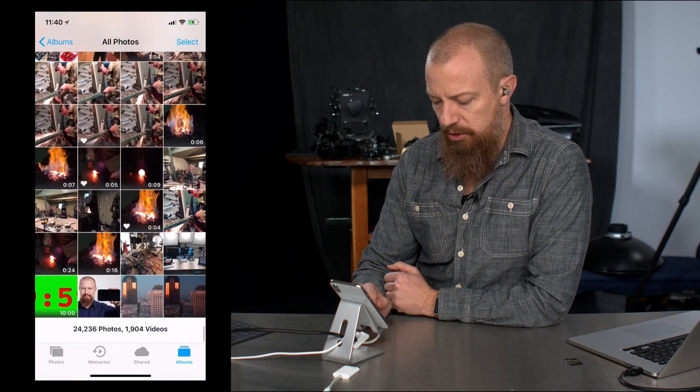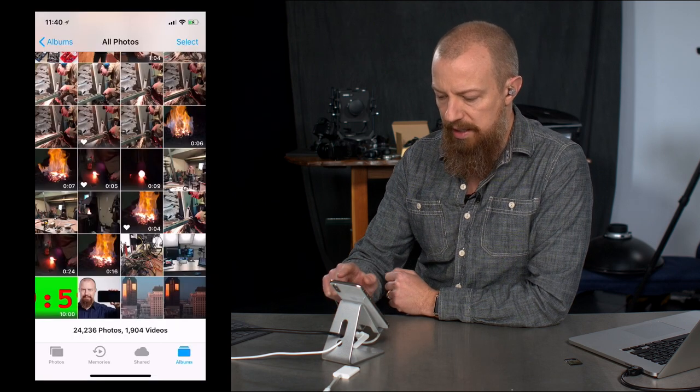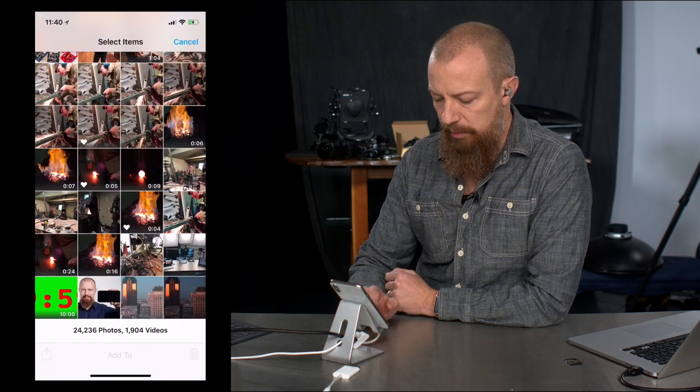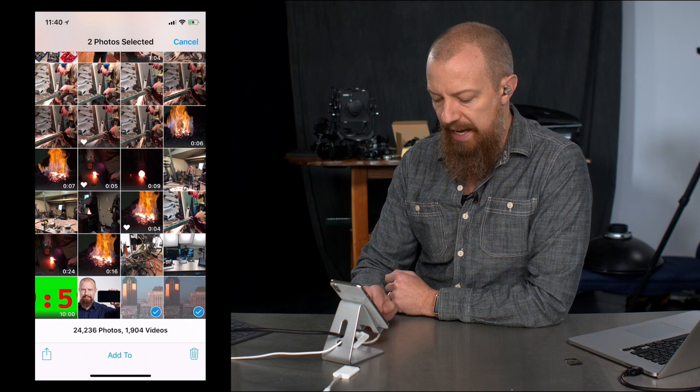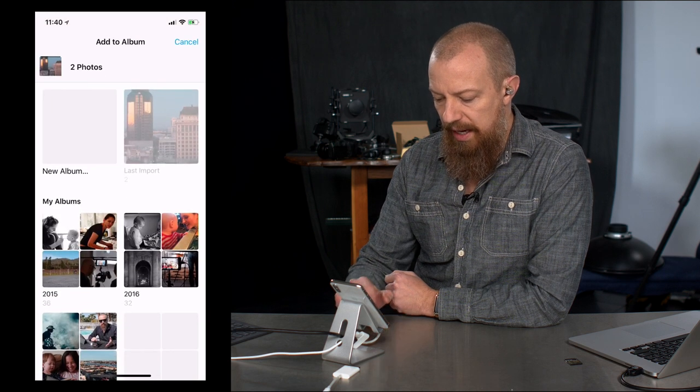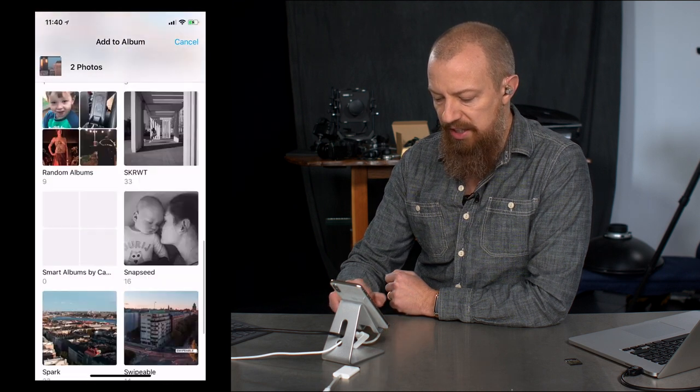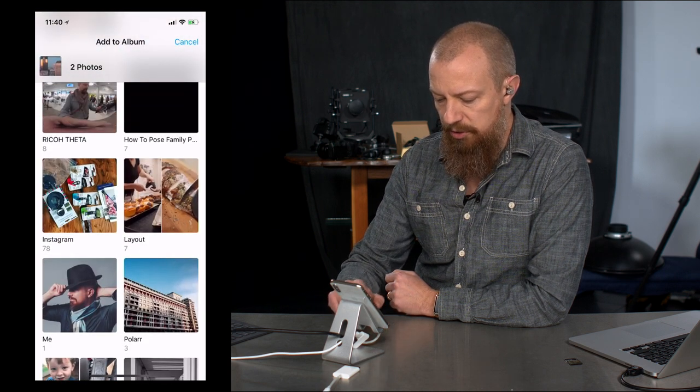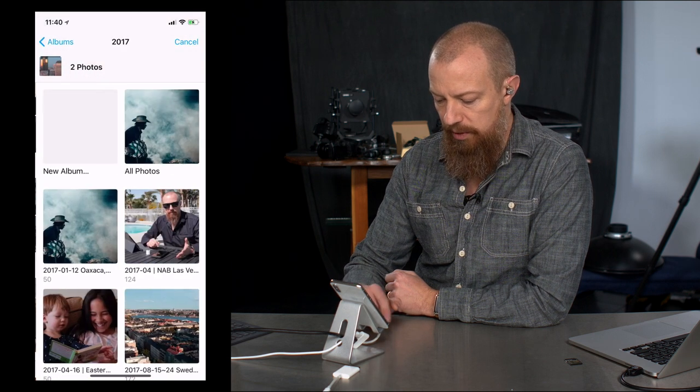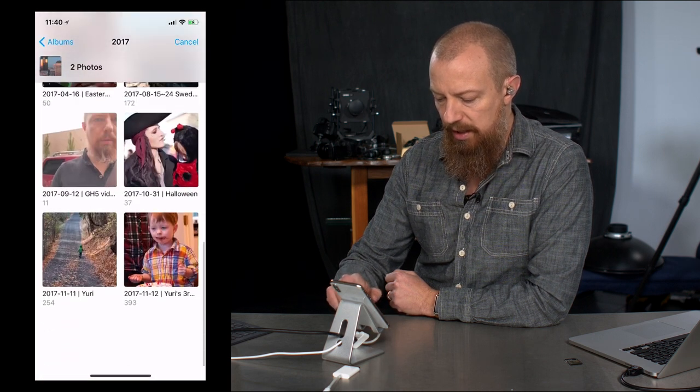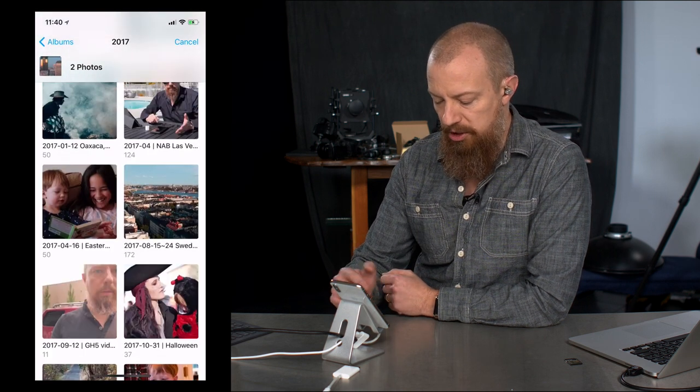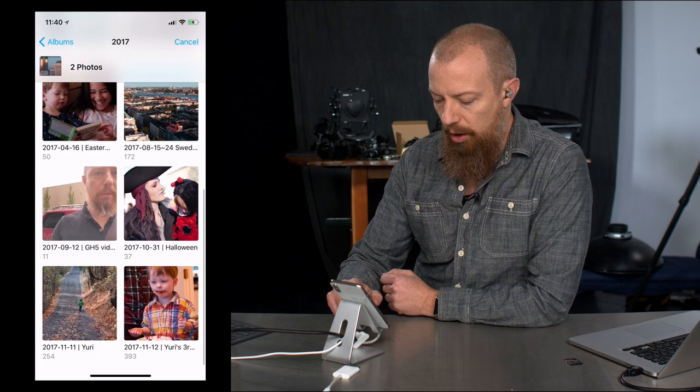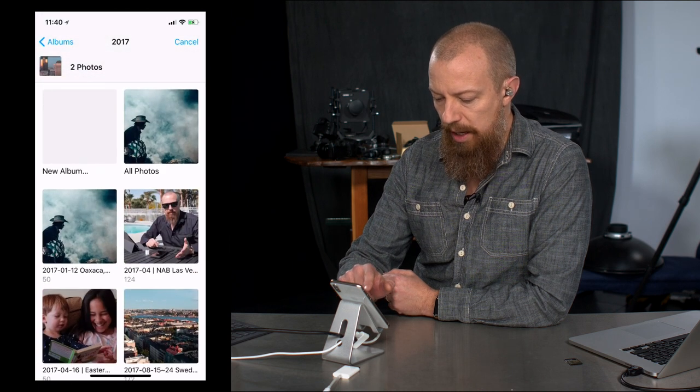There's the pictures that I just imported, and if I wanted to move those into another album, I could tap select up in the top right, click on those two, and then at the bottom, it says add to. Add to, and now I can choose an existing album. I can also dig into folders, so if I tap on 2017, now I'm in there, or these, which is actually when these were shot, or I could create a new album.